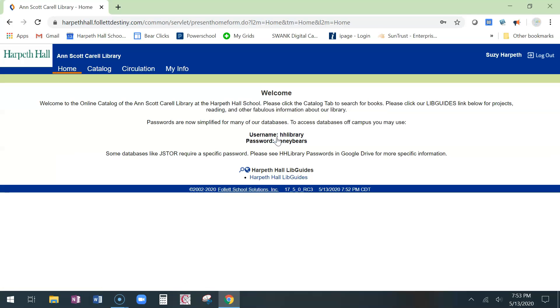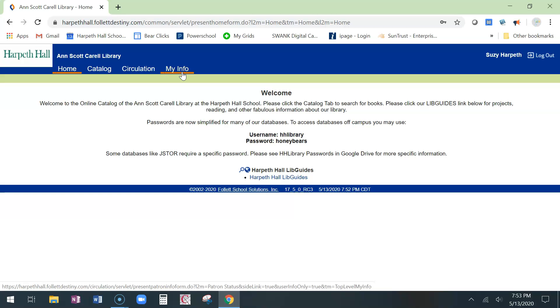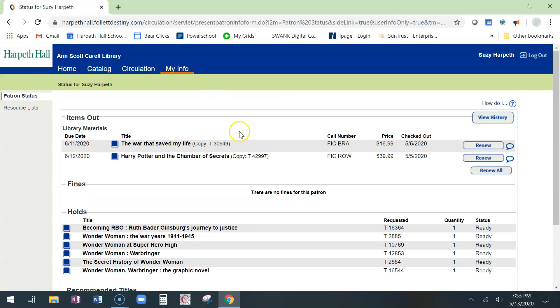To renew a book you're going to go to my info right up here, my info. You'll see the books that you currently have checked out. You also see any holds that you've placed.